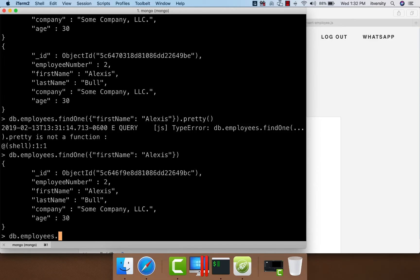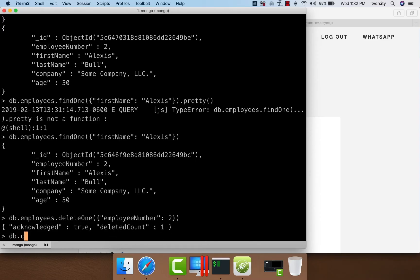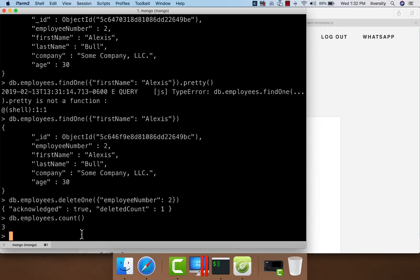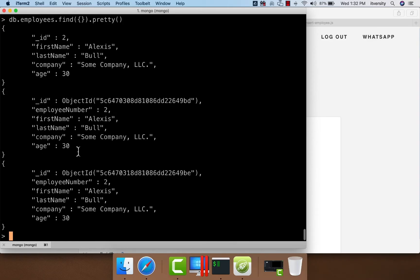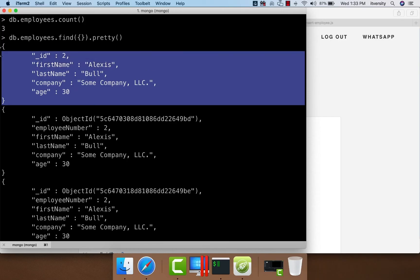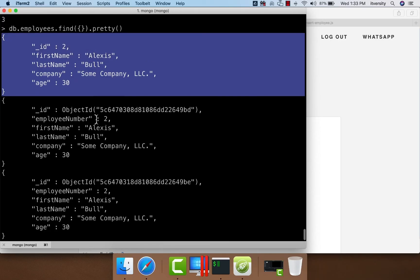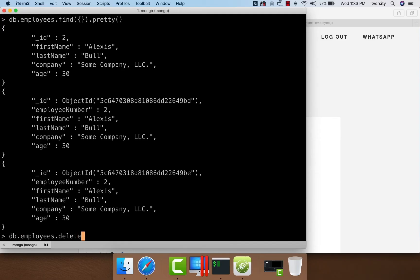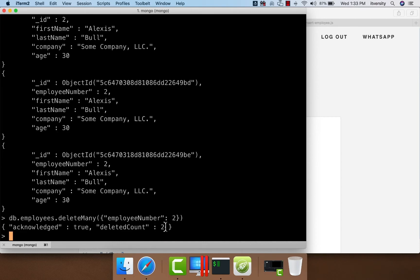We can say db.employees.deleteOne and specify employee number 2 as the condition. Even though several documents match this criteria, it will only delete one record — you can see the deleted count is 1. If you want to get the count of documents at any point, you can say db.employees.count. There are three documents at this time. To delete multiple records, we use db.employees.deleteMany with the condition employee number 2, and you can see that two documents are deleted.